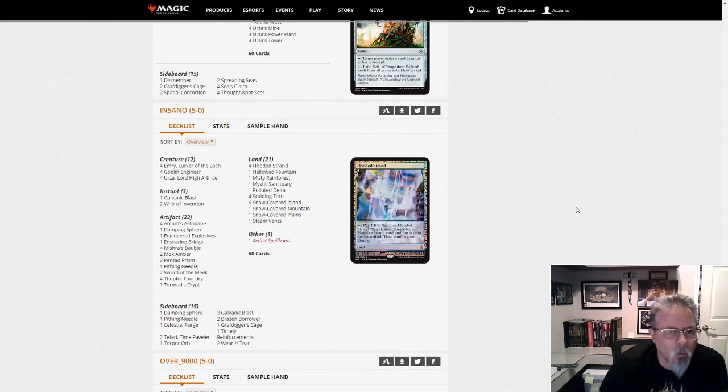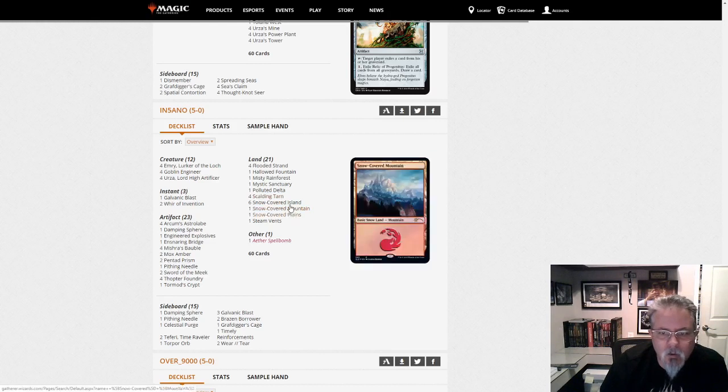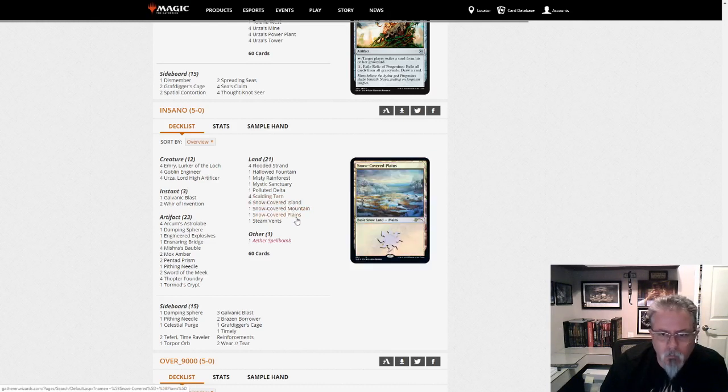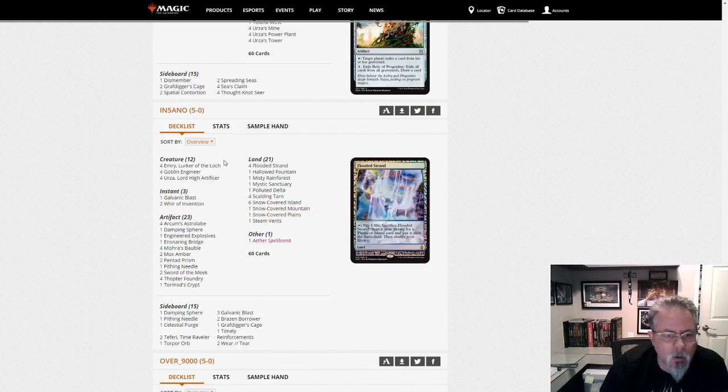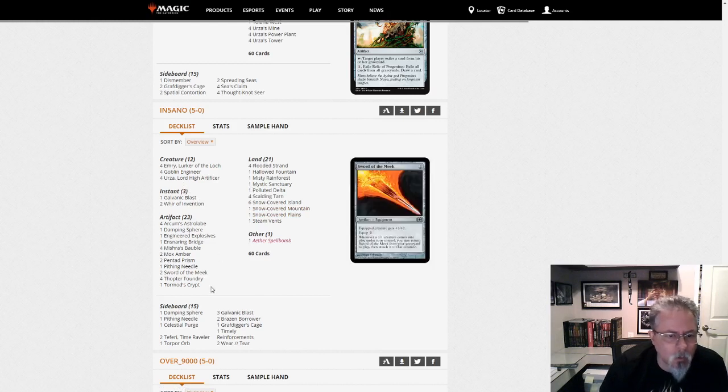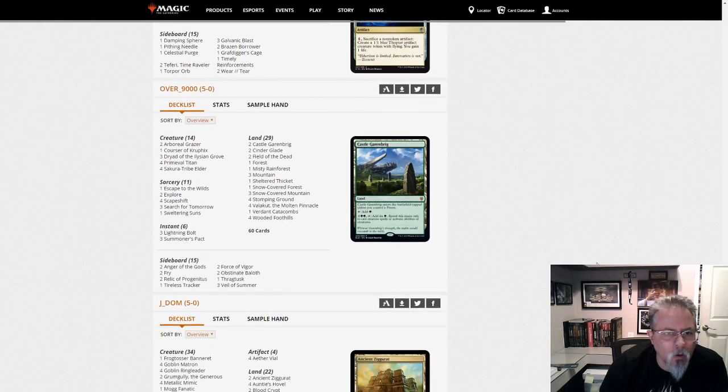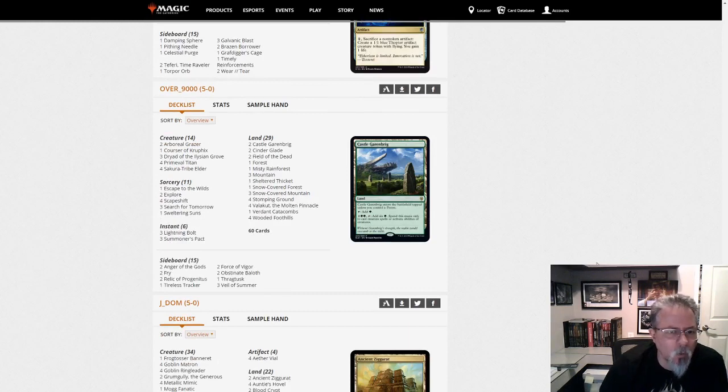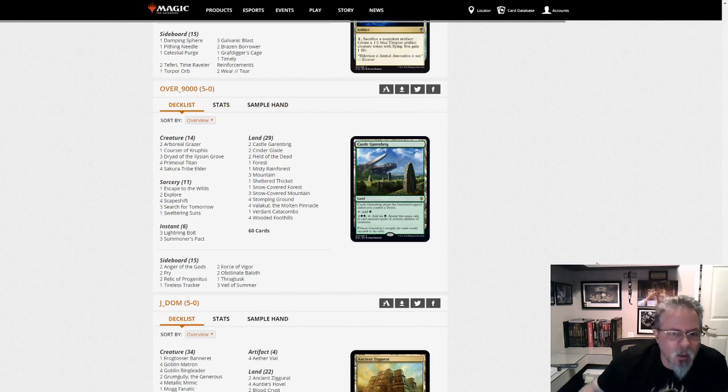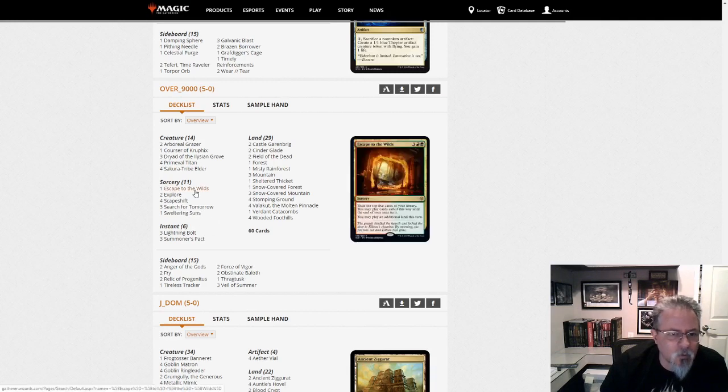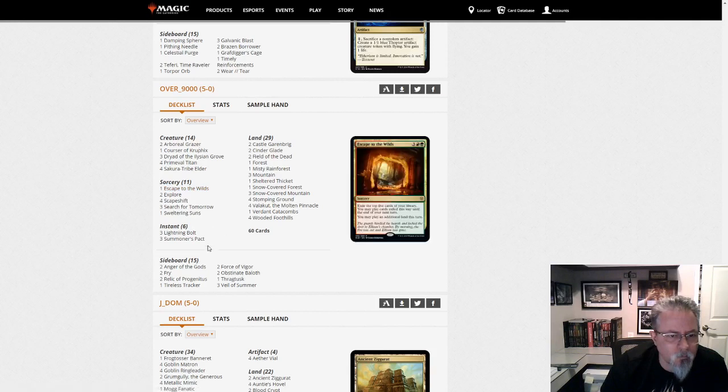Insano with Urza. This is Jeskai Urza. Interesting. Kind of a little control deck with the Urza finish. And we have our Thopter Sword combo. Over 9,000 with Titan Shift. His results in this list were over 9,000. And two Explorers and Escape to the Wilds. Interesting. Yep. Titan Shift.